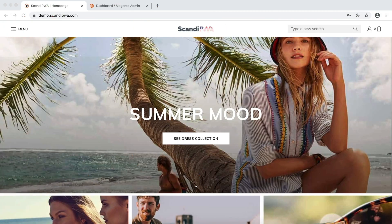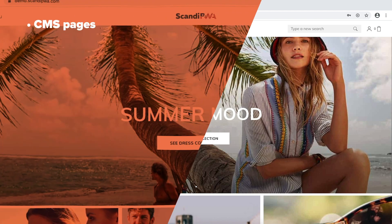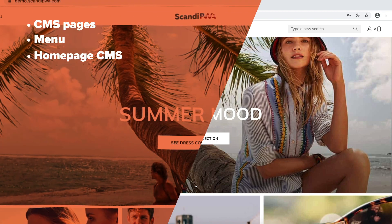Hello! In this video, I will demonstrate the abilities of Scandi PWA in regards to CMS pages, menu, and homepage management.